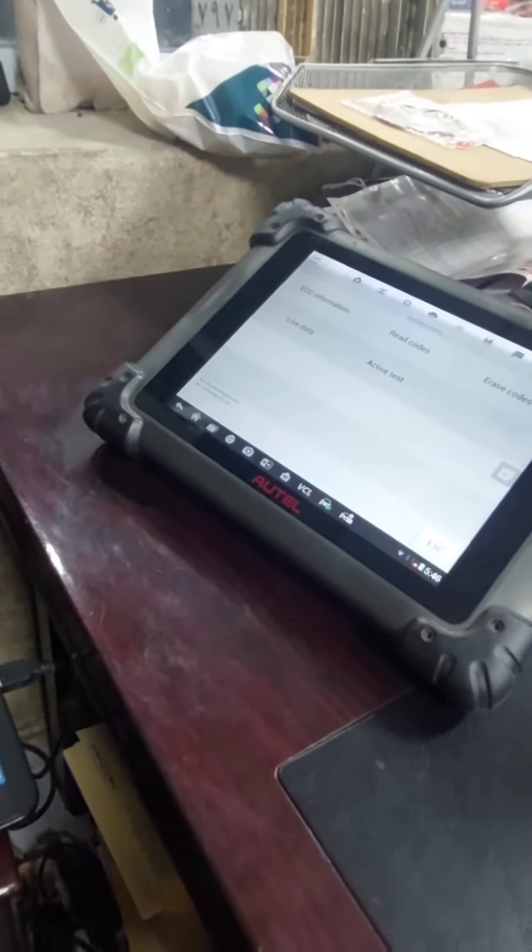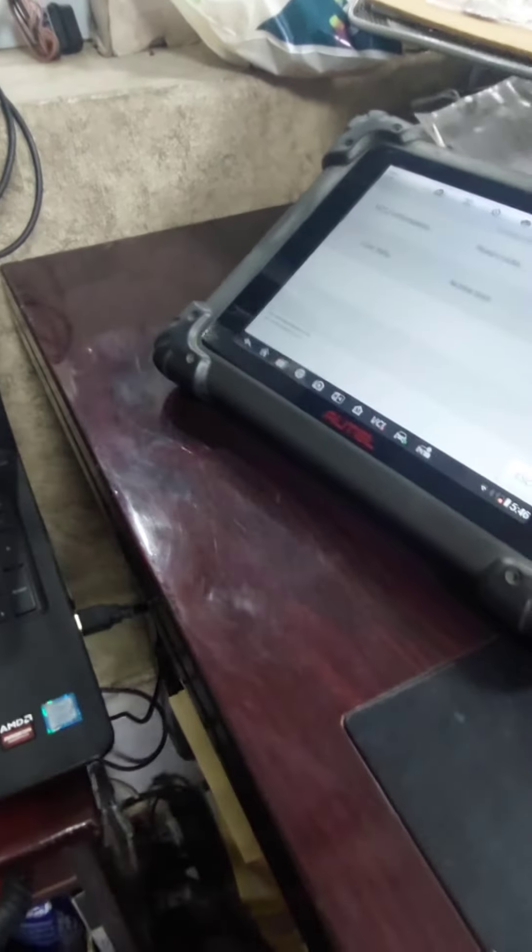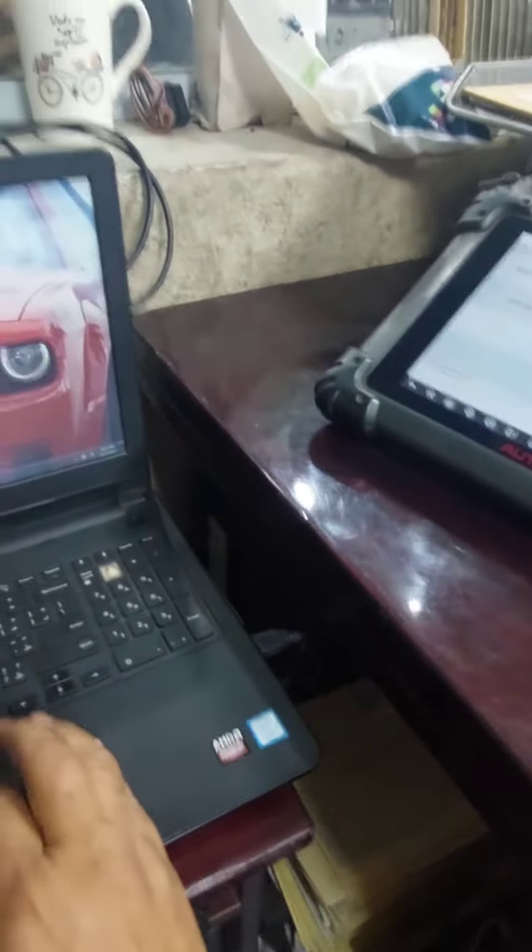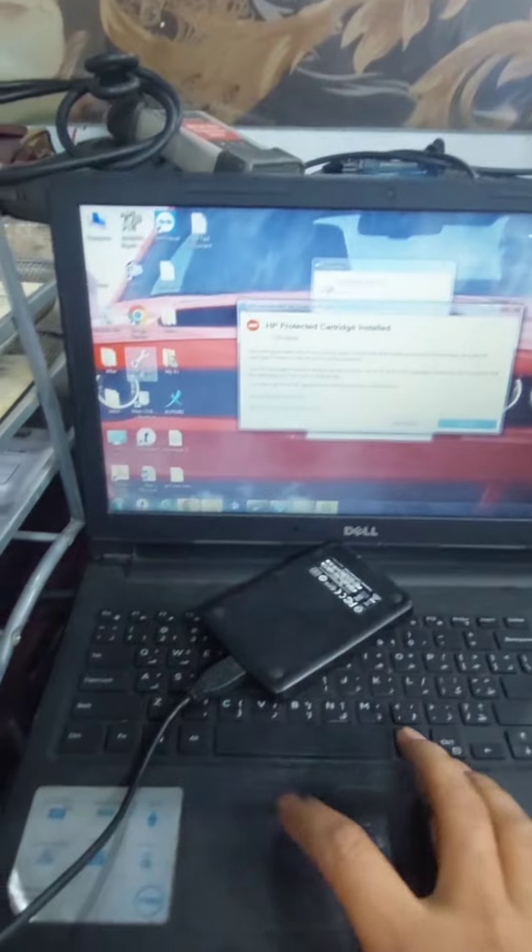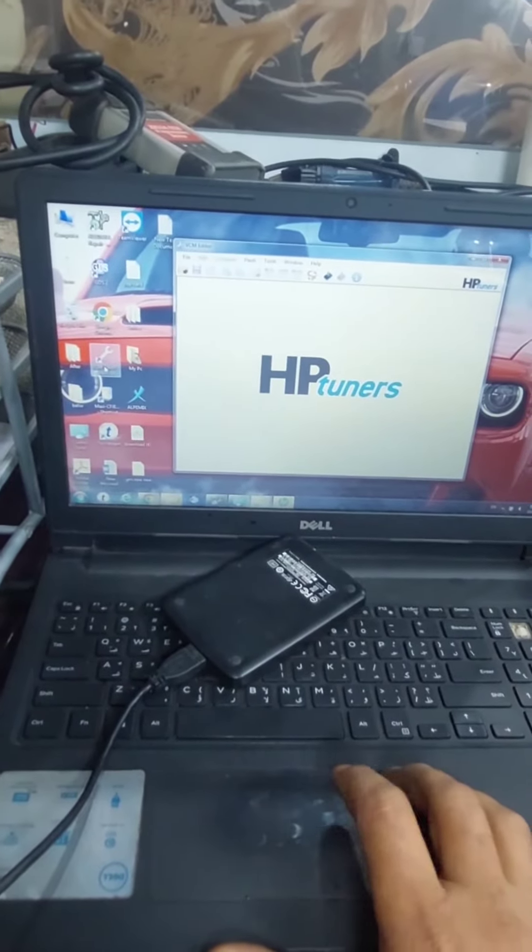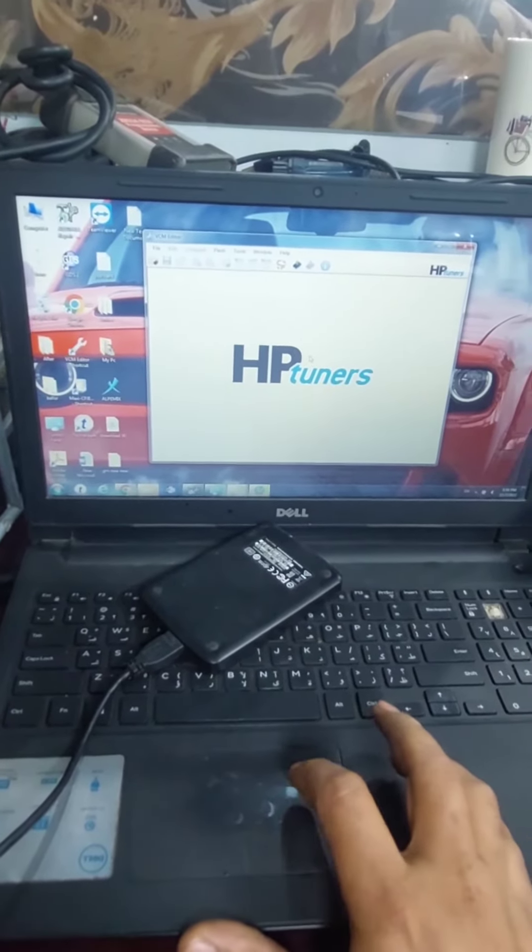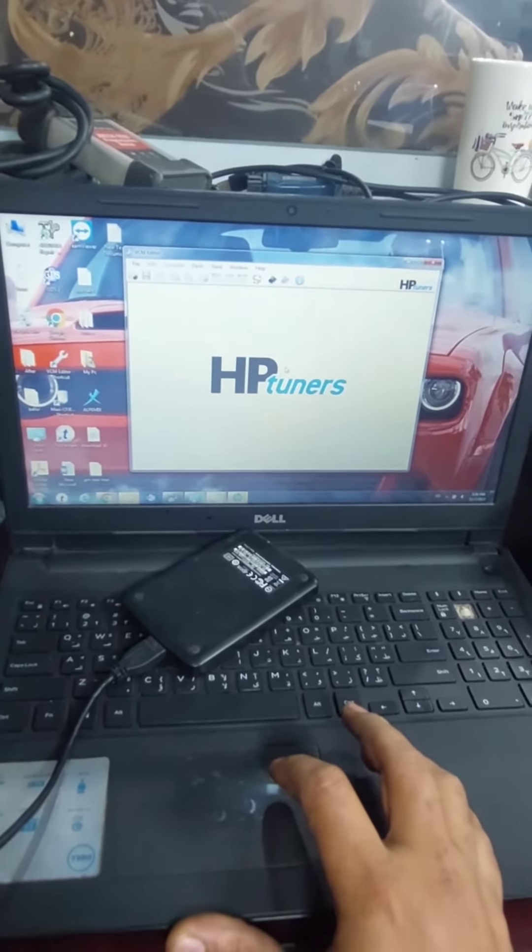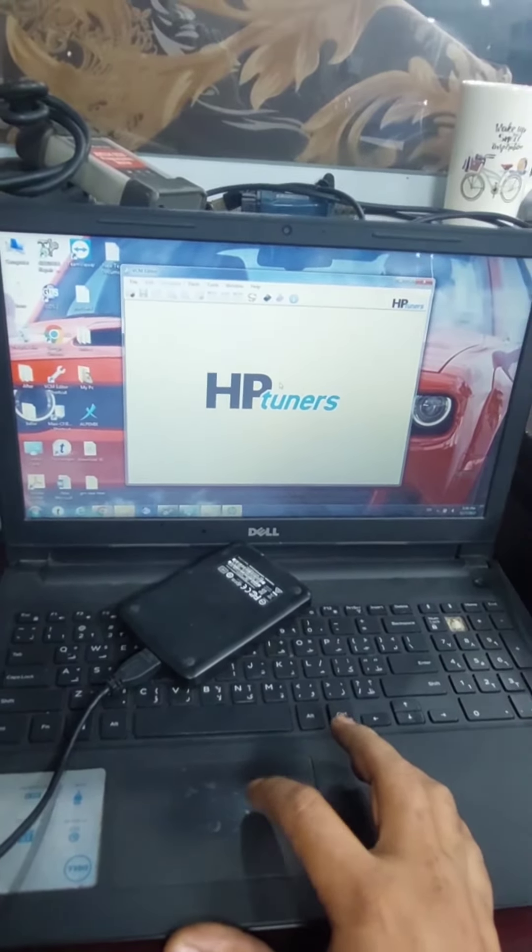The customer is saying that we don't need the check engine light, so we will use HP Tuner. This is the HP Tuner that will turn off the light.